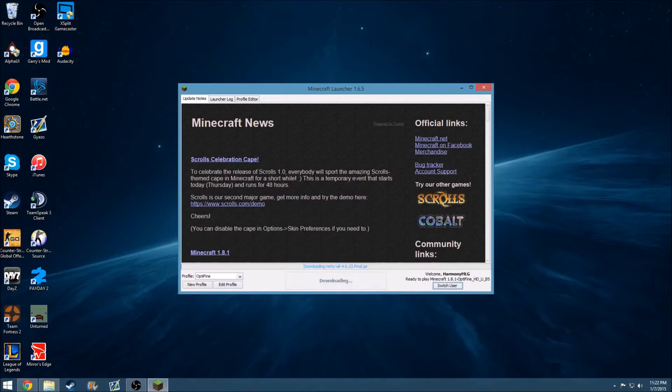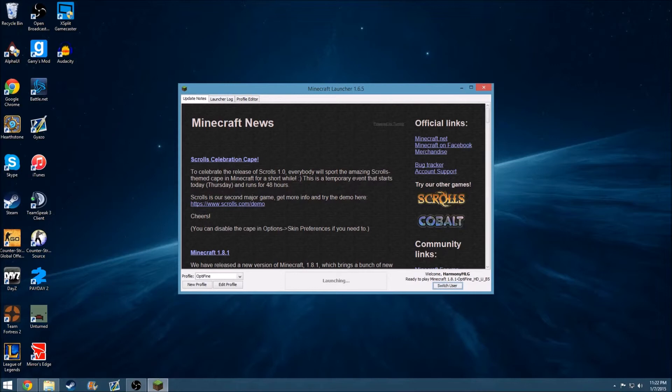Now, so when you play, it should be downloading Optifine, or whatever it needs to download. Your Minecraft will start.